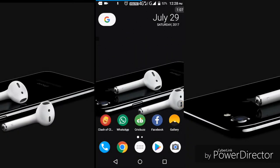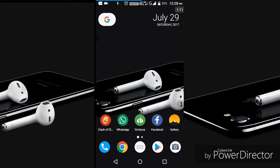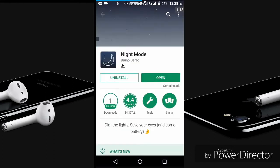My problem is to use my application. I will show my hands. My name is Night Mode. My application is available for free. I will show the link in the description.